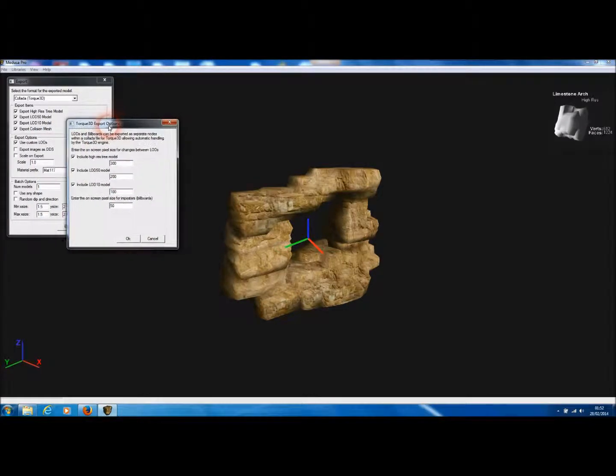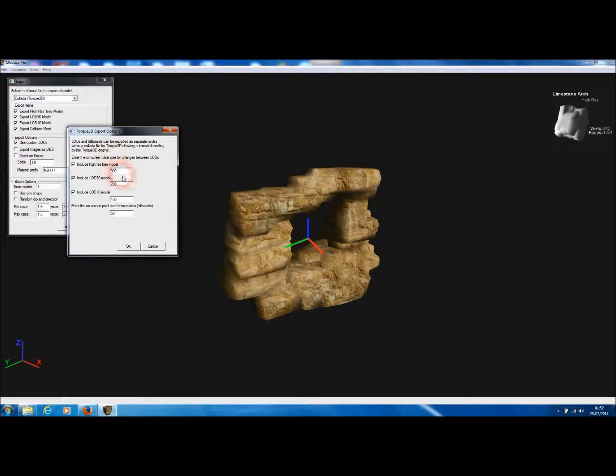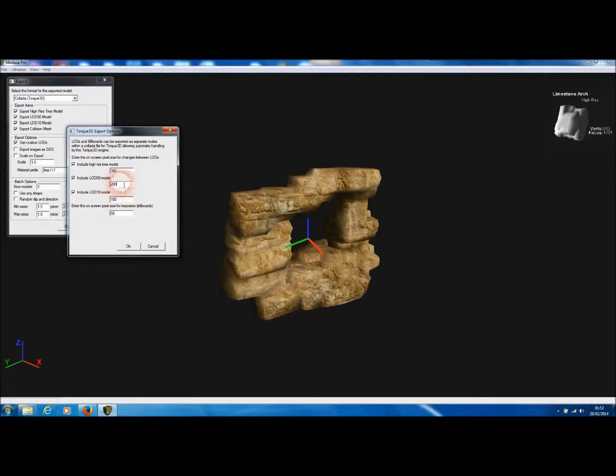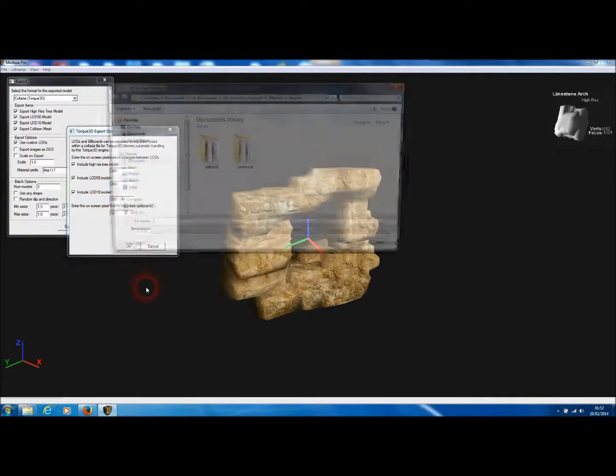Up pops the Torque 3D options. This allows us to add the pixel size in Torque 3D that will be used to swap between these LODs. And then press OK.